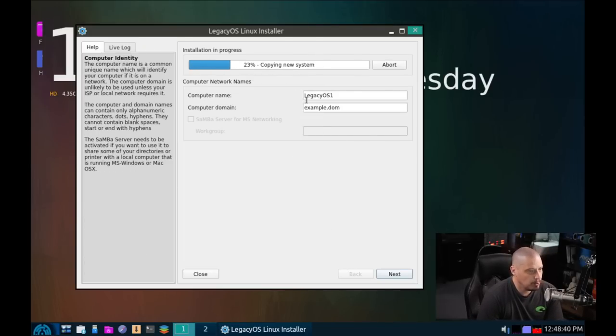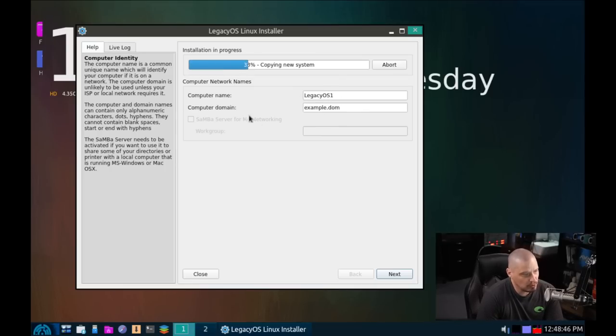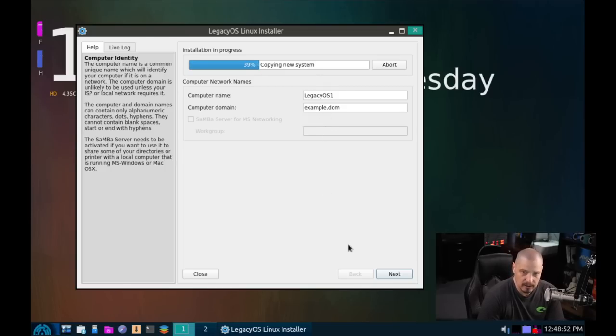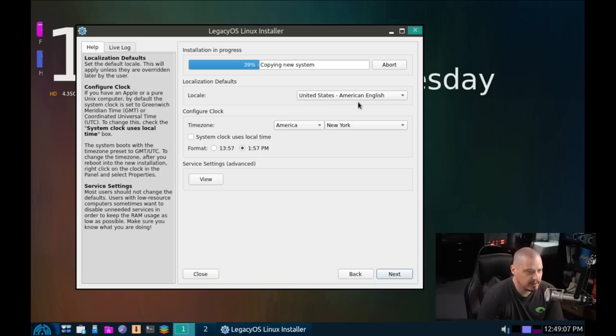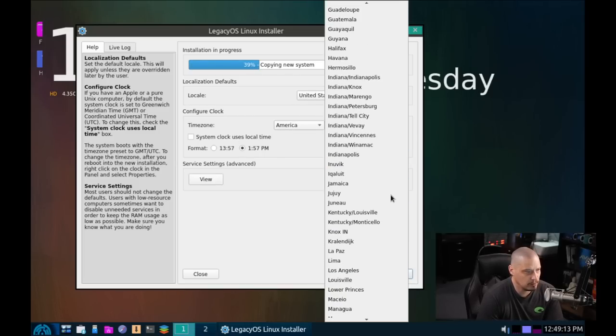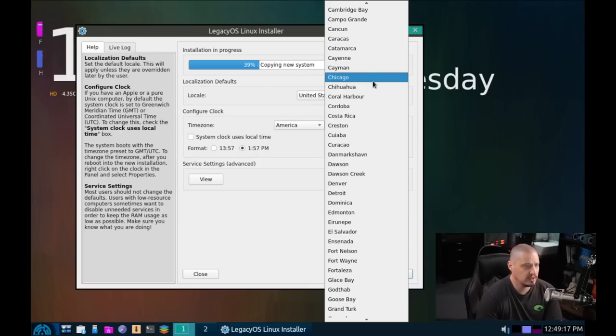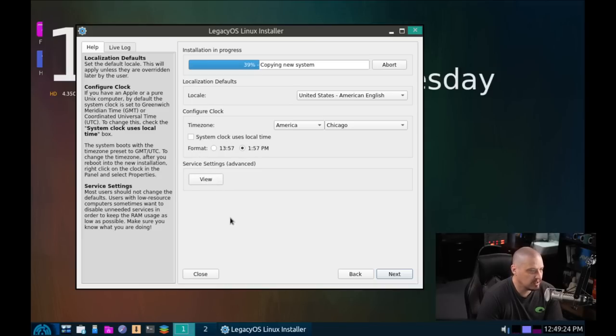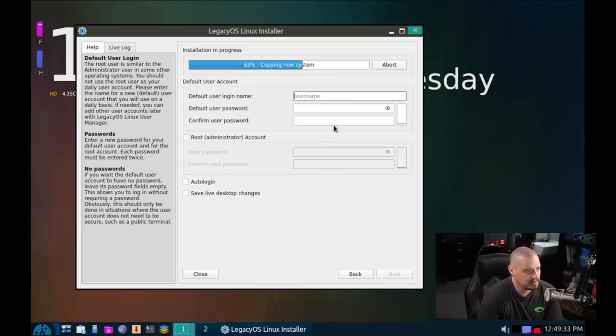It says copying new system. So I'll wait a minute. It says computer name. I'm assuming this is going to be the host name of the computer. It's going to default to legacy OS1 computer domain. That's fine. And the next button, it looks like I could go ahead and click it. And I can run through the localization defaults of the locale. United States American English is correct for me for the time zone. America is correct, but I need the central time zone. It looks like Chicago is available for me, and that's in the central time zone. I'm going to go with the defaults for the format.